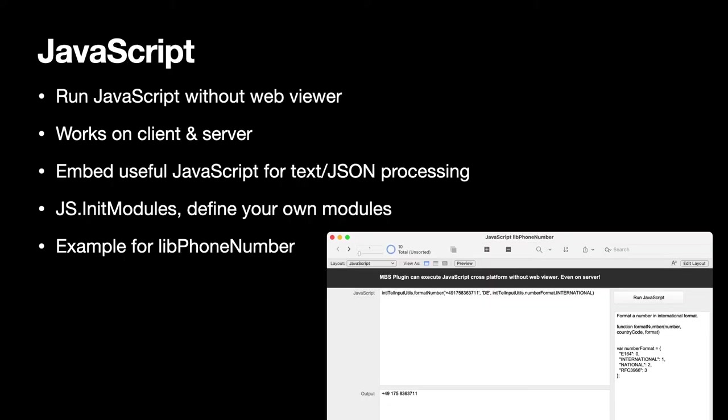The MBS plugin comes with JavaScript functions so we can run JavaScript with or without the web viewer. And with our engine to run JavaScript without the web viewer you can even use it on the server, in the server-side script. This may be great to use some existing JavaScript to calculate checksums or to do some processing of text and JSON. We recently added a new function to initialize modules and define your own modules, which then can be loaded later with the require function. This allows you to modularize your solution even more. And if you are looking for some example with JavaScript, we got the phone number example where we can use a JavaScript library to actually validate and format phone numbers.